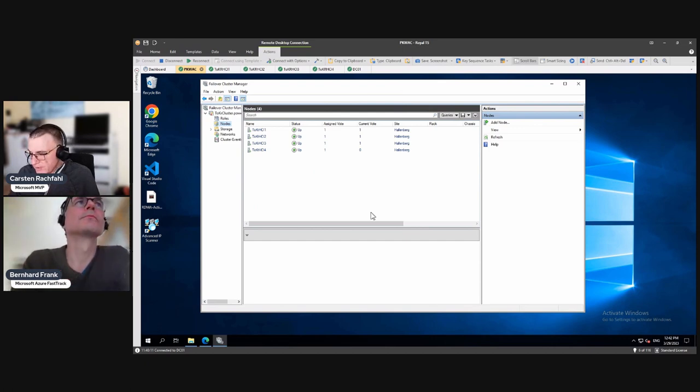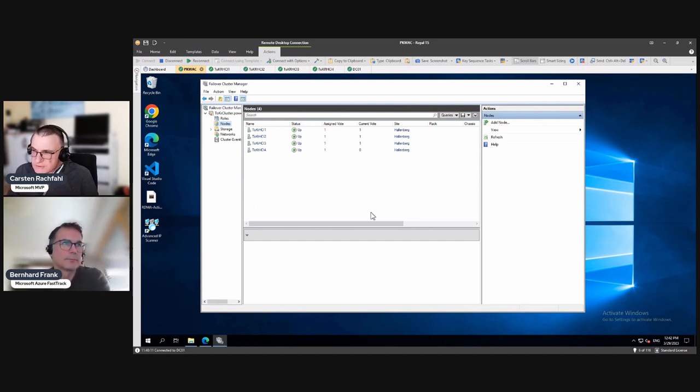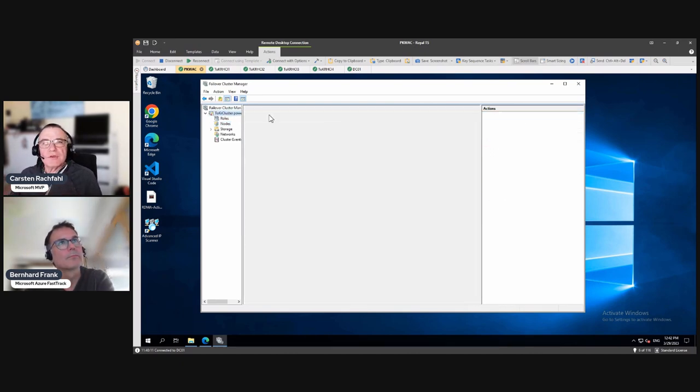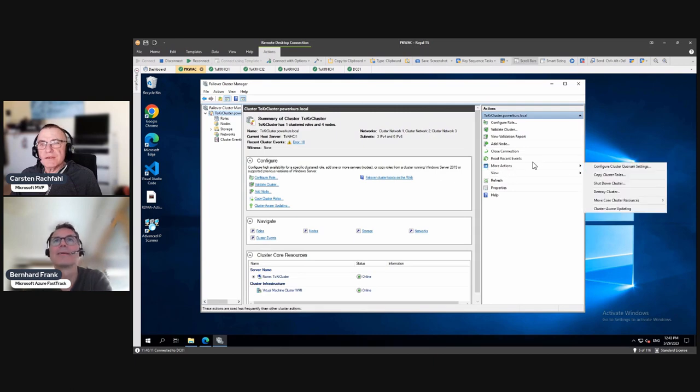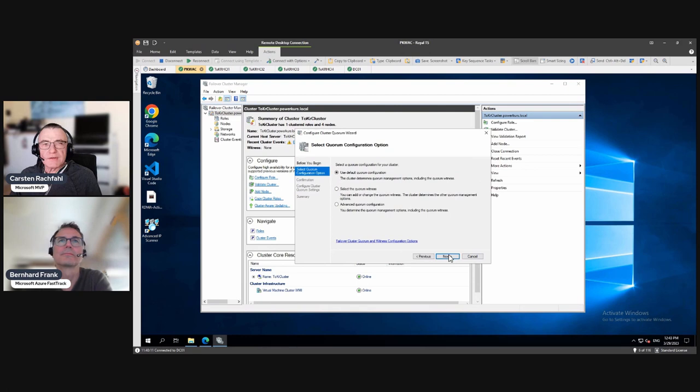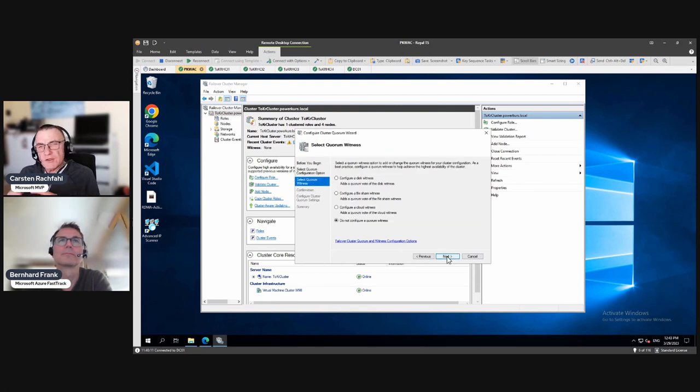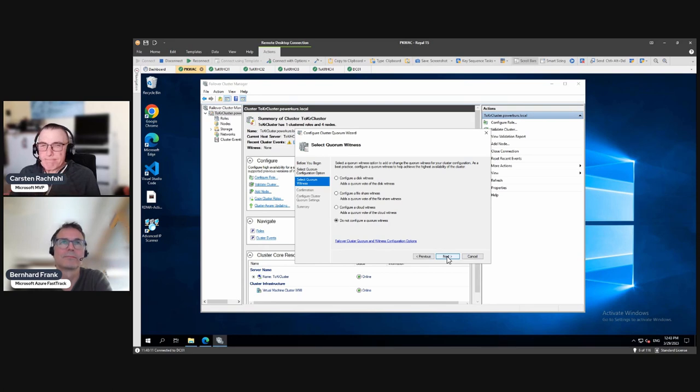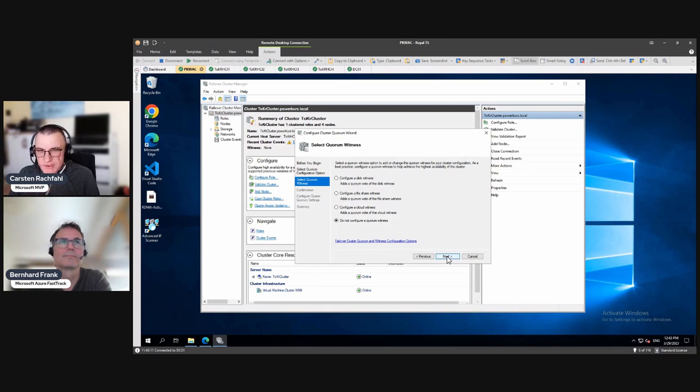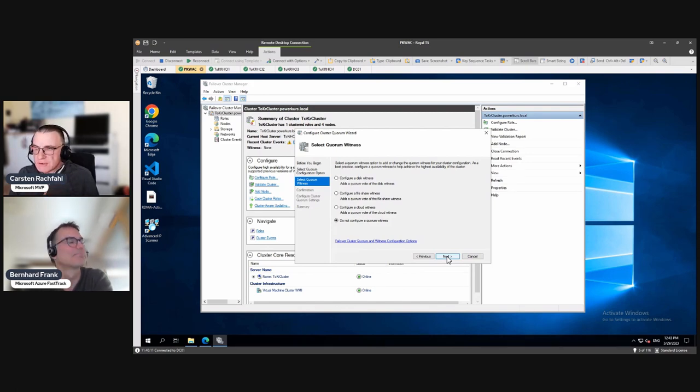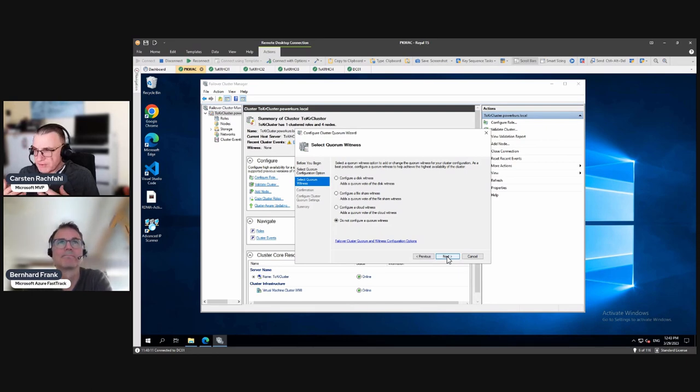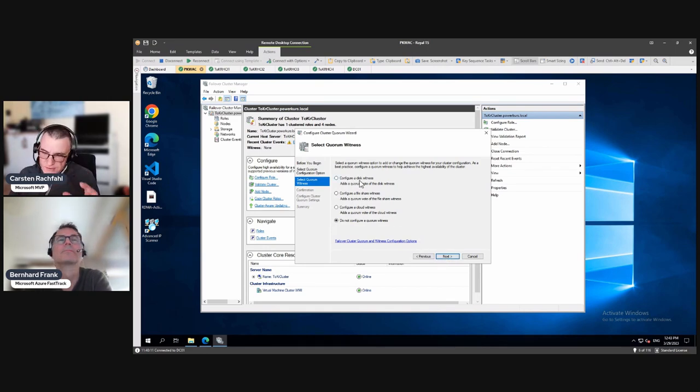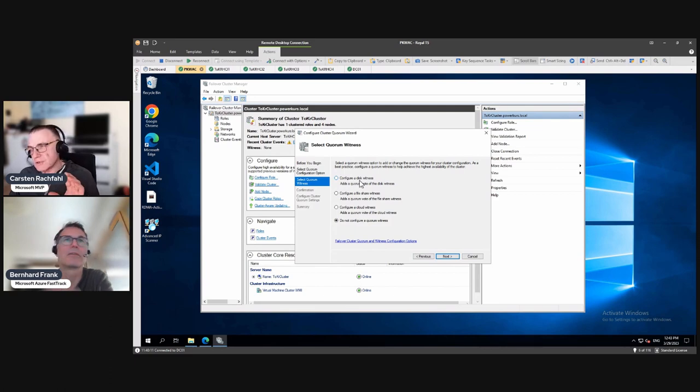So this is why we don't use Windows Admin Center here. We use Failover Cluster Manager here. And now, the question is, let me go here and here and configure the cluster quorum setting. So we have, we select quorum, and we have the possibility, Failover Cluster Manager has a possibility that we can choose one of three witness types. We have a disk witness, a file share witness, and a cloud witness. So you have to know, and I know you know that, but maybe our viewers don't know, a disk witness is not allowed in an Azure Stack HCI cluster or a Storage Spaces Direct cluster.